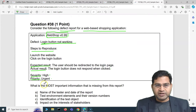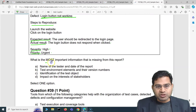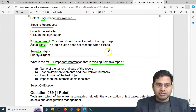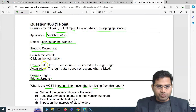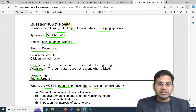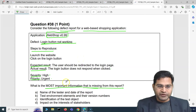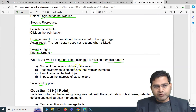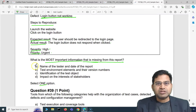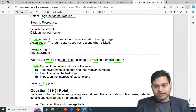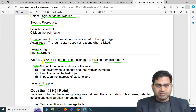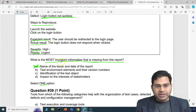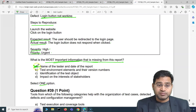Based on this defect report, what is the most important information that is missing? The report looks fine at first glance, but there is very important missing information. Option A: name of the tester and date of the report — this is not the most important missing information; tools often capture this automatically and it won't impact much. We can cross that out.